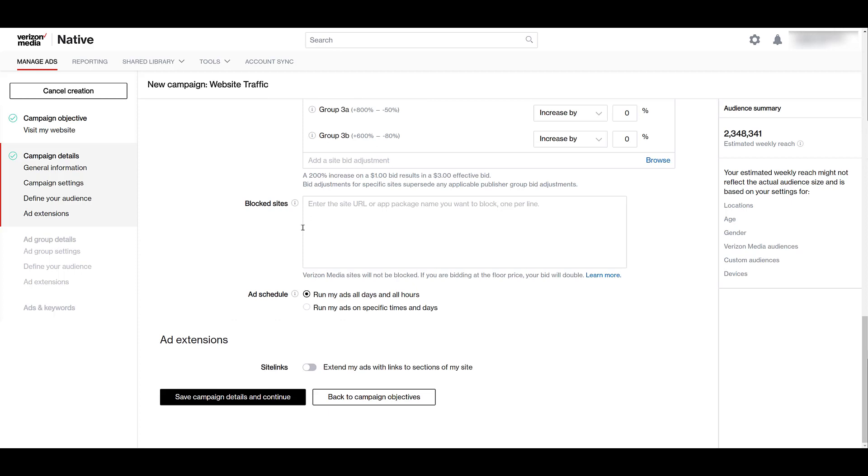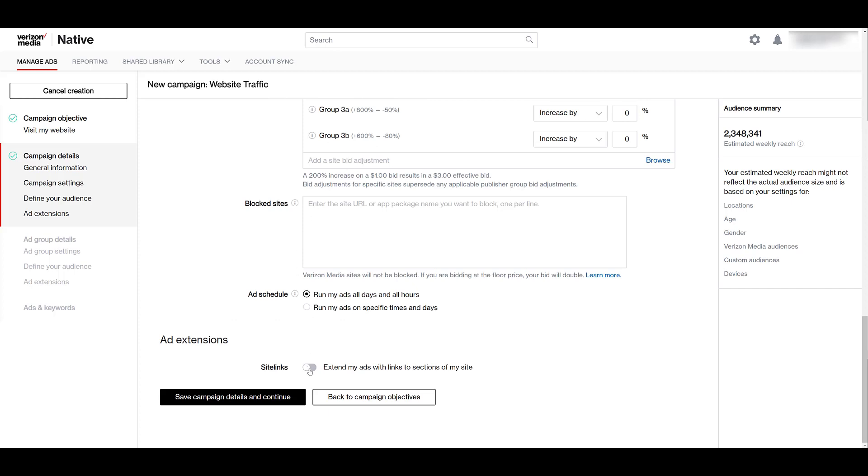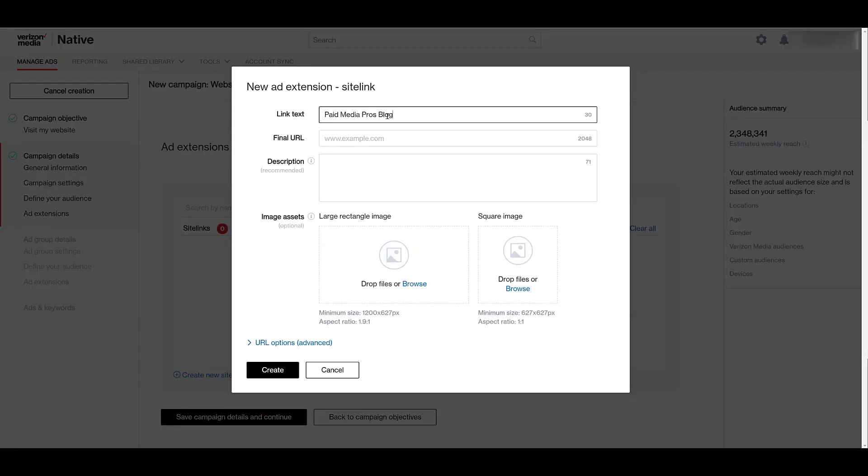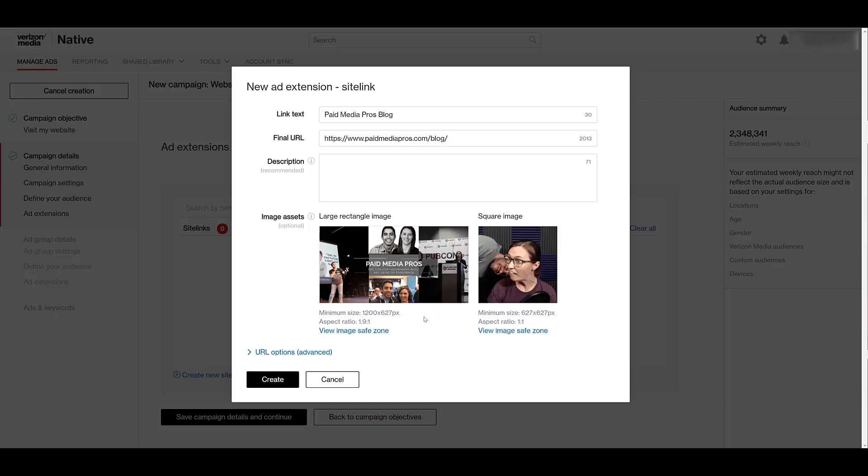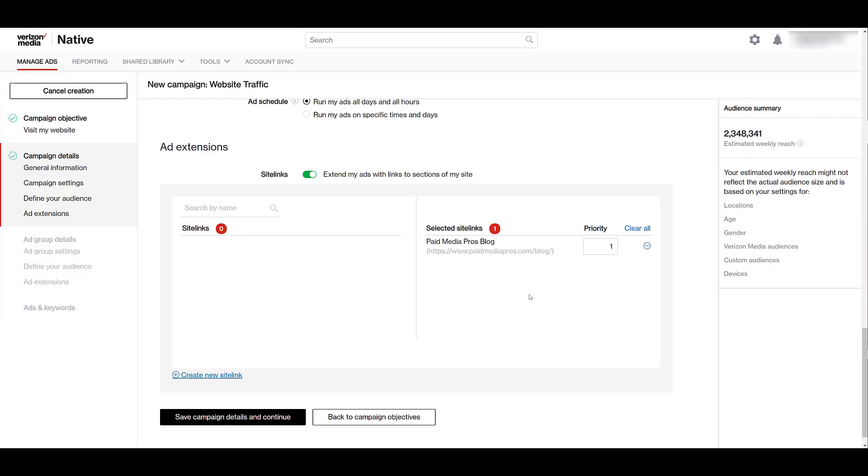And since this is a website traffic campaign, we can add site links. If I go down and create a new one, paste in my link text, let me go grab a URL, and then we can add optional image assets. There we see the specs for the large rectangle image, and then there's the specs for the square image. That looks good, right? What a wonderful site link. And there we go. And as you keep adding different site links, you can see we can update the priority or remove them. But now I'm just going to save it so we can move along.